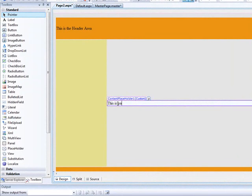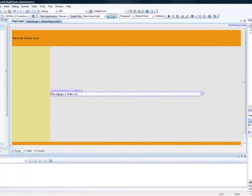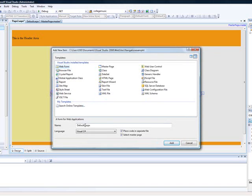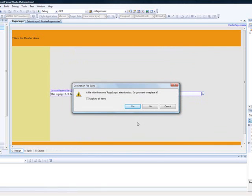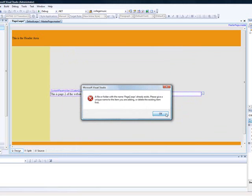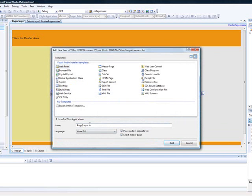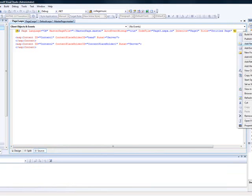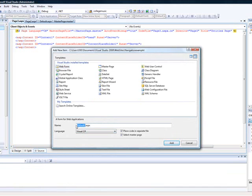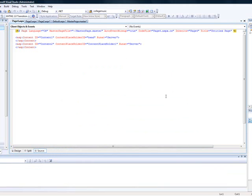This is page two of the website. Now let's add two more pages so we can create our navigation. Page three dot ASPX — there were some Windows errors, but we got page three done. And one more: page four dot ASPX. So we now have four pages added.